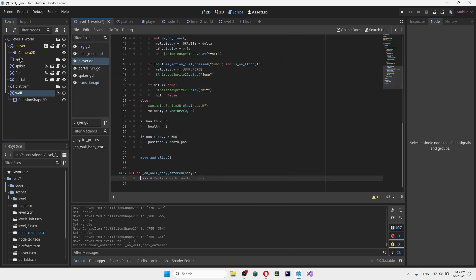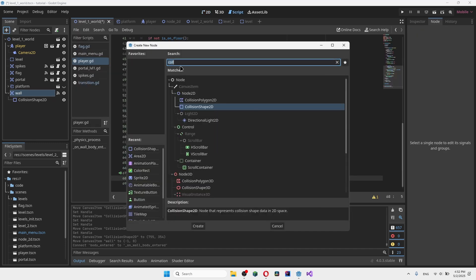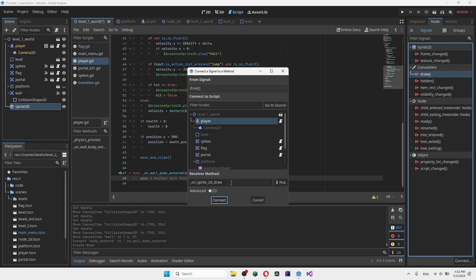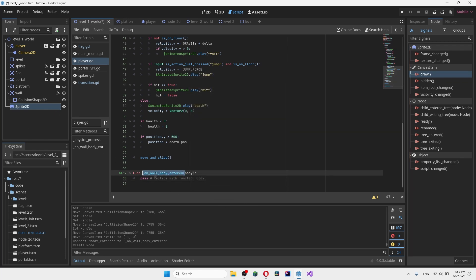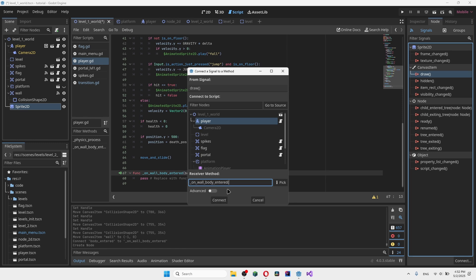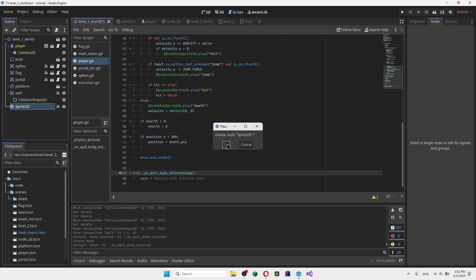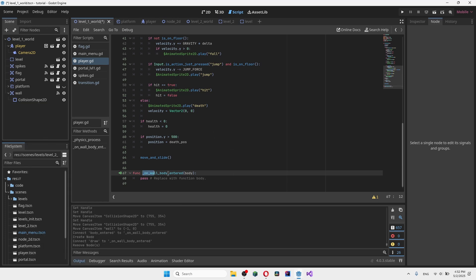If you create a second element and link a different function, it has to be the exact same name as the first one, and it will link back to the same function. Even though two elements are completely different, as long as you click connect with the same function name, it will link to the exact same function. So make sure every wall you create has the exact same signal name.